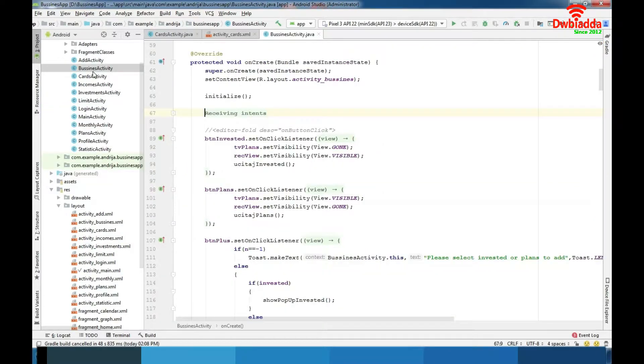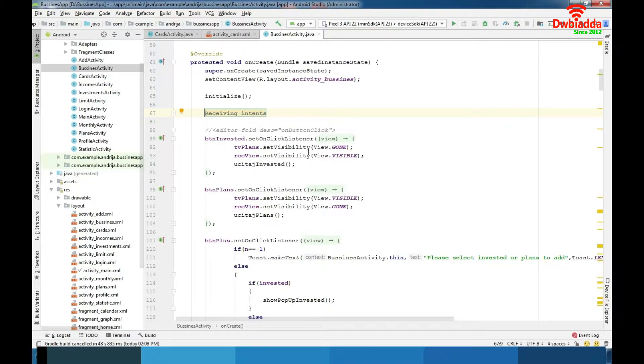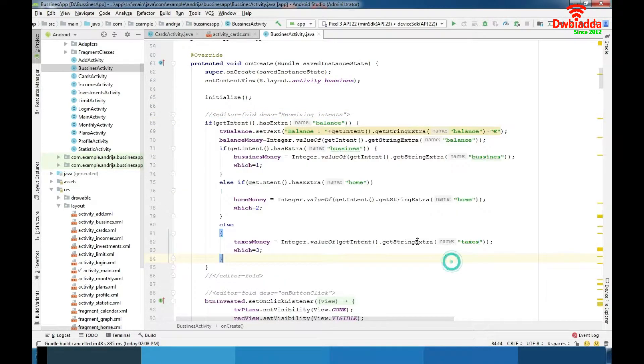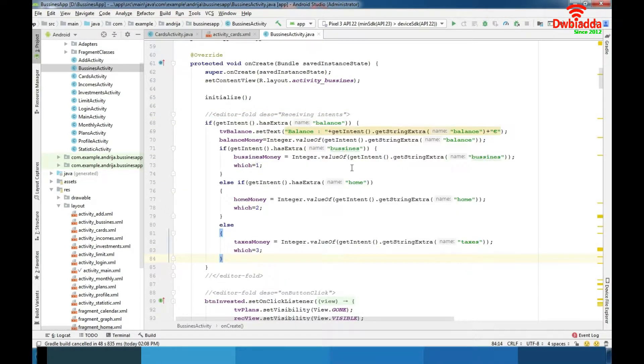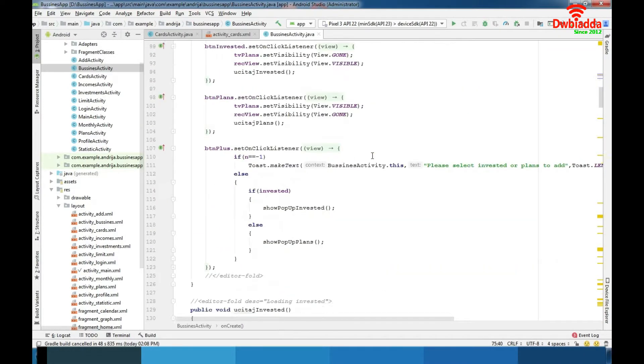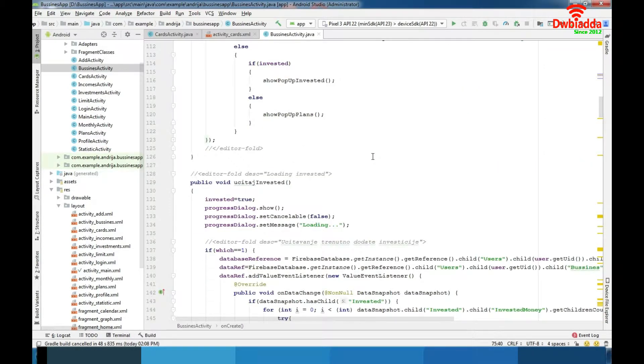Business activity is the brain of our application. We are receiving data and preparing it to later use it here. As you can see receiving data from intents. Many actions with the database like reading plans and investments we have here.